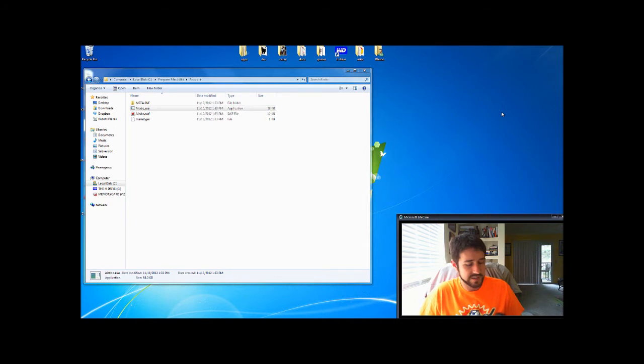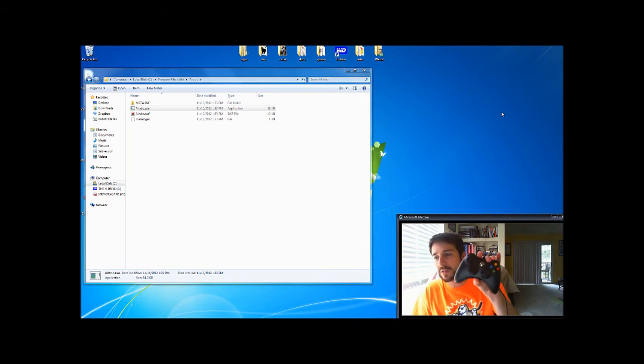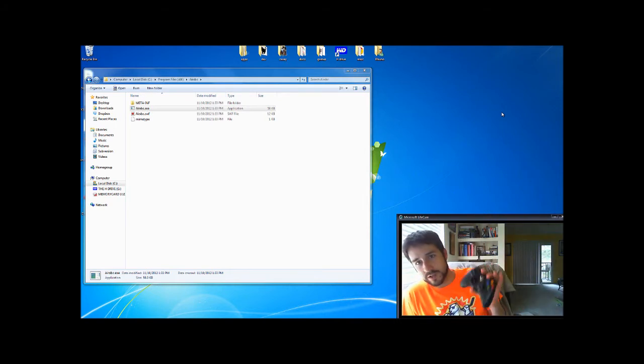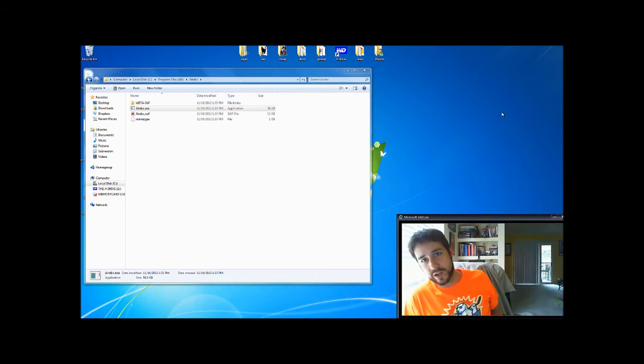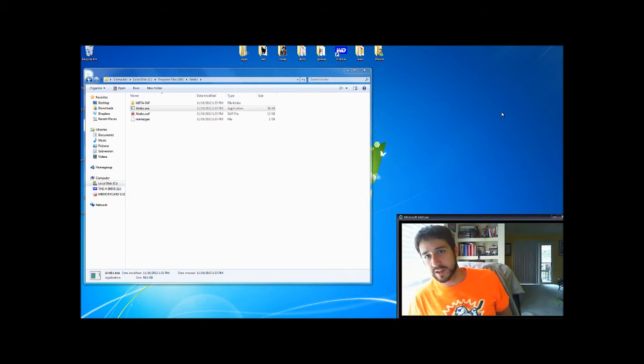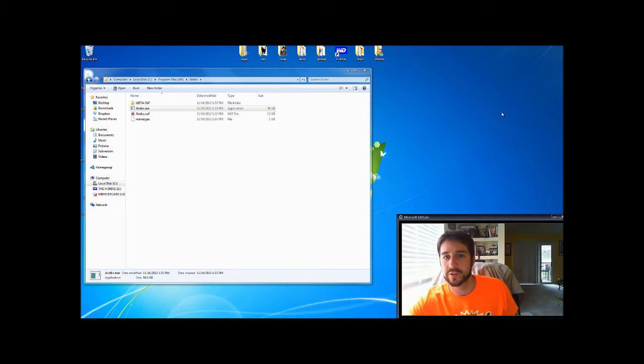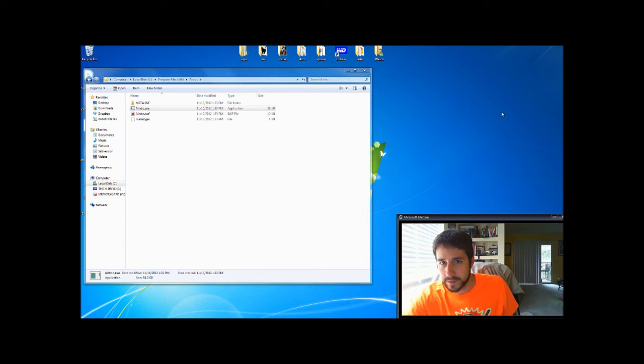What it does is allows input through an Xbox 360 controller to Air-based games. Right now it's in an alpha release state. I just wanted to get it out there.